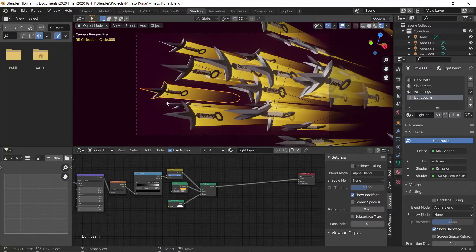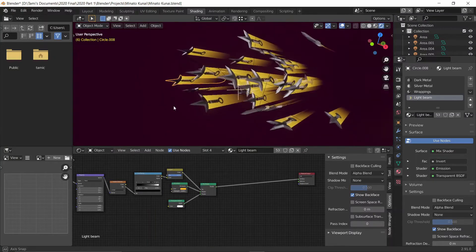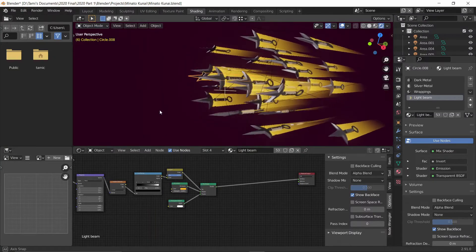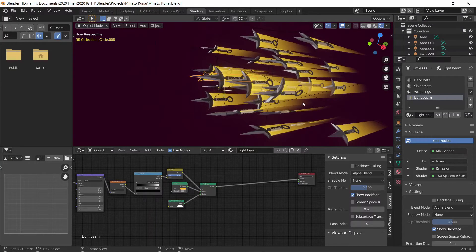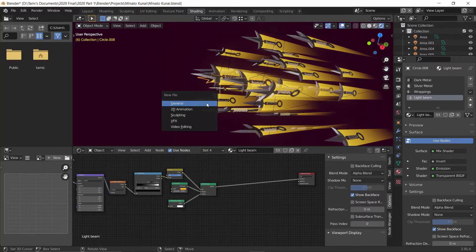Hey everyone, Tami here with this quick Blender Eevee tutorial on how to make light beams as shown here. This is going to be a quick tutorial, so let's start off by creating a new file.